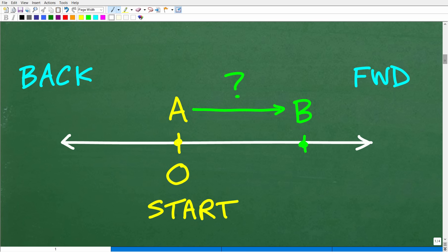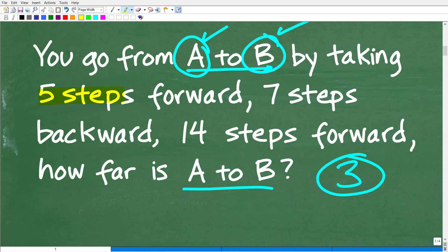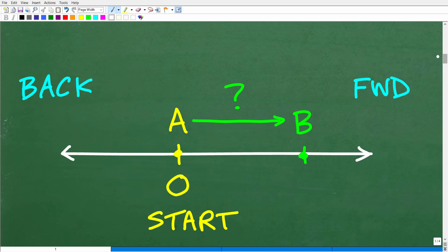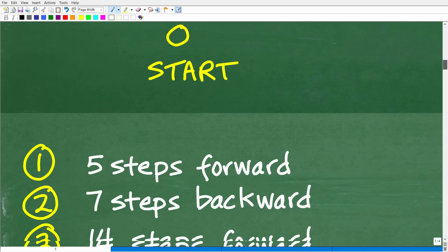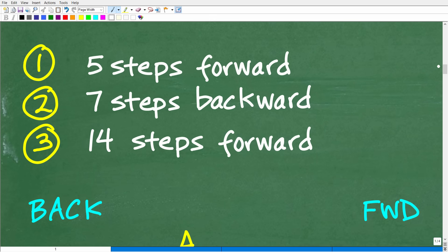We're starting from point A. Going back to the problem: first we take some steps forward and arrive at a particular point, then turn around and take some steps backwards, stop, turn around again, go forward, and eventually end up at point B. Let's look at the steps — our directions from point A to point B. First, we take five steps forward. Once we get to that destination, we turn around and take seven steps backwards. Then we turn around again and take 14 steps forward, and we arrive at point B.